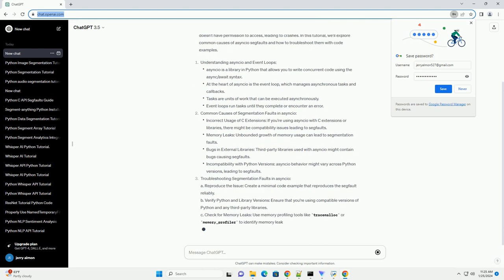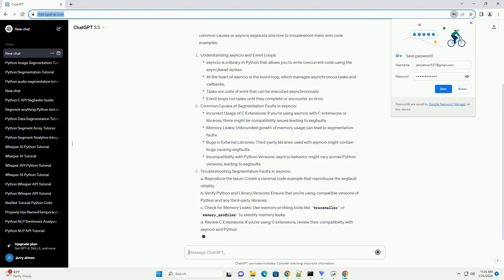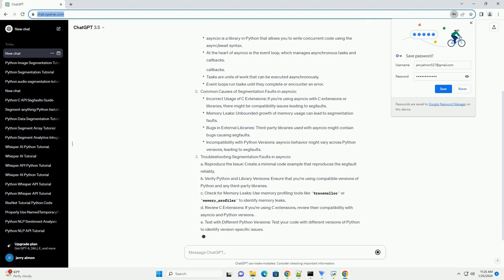Understanding asyncio and Event Loops. Common Causes of Segmentation Faults in asyncio.